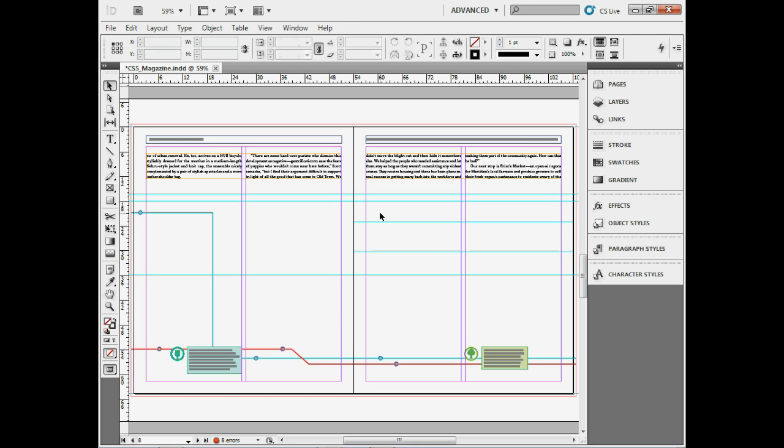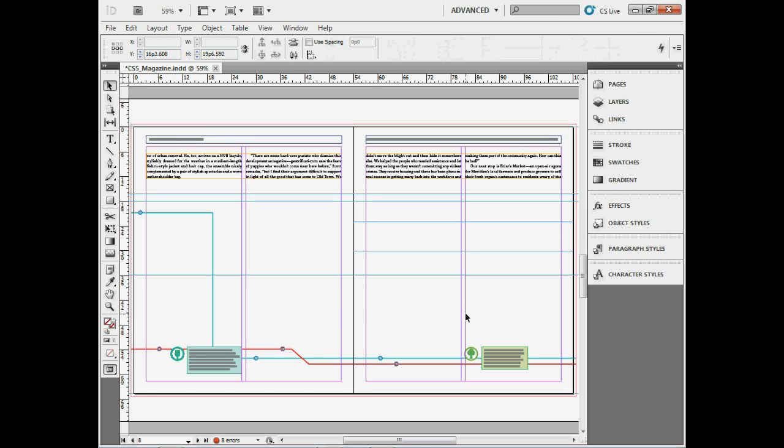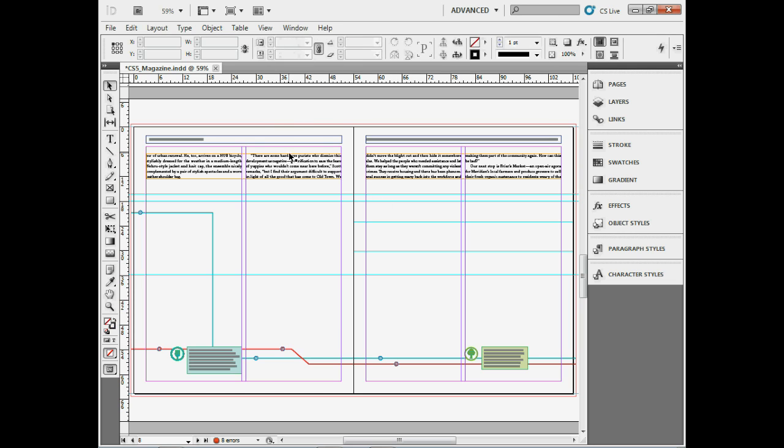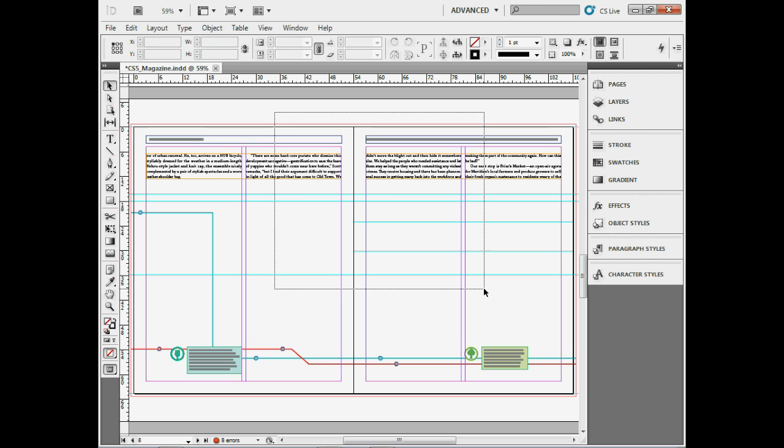You can also click and drag across to select guides. What's interesting is if you have any content and you click and drag to select, it only selects the content, not the guides.